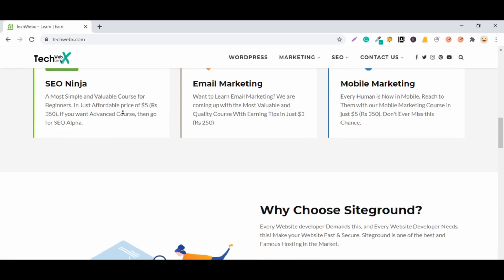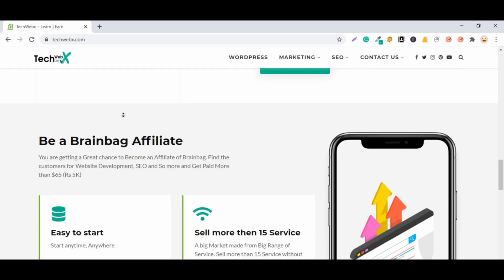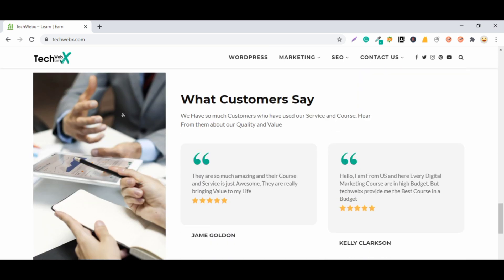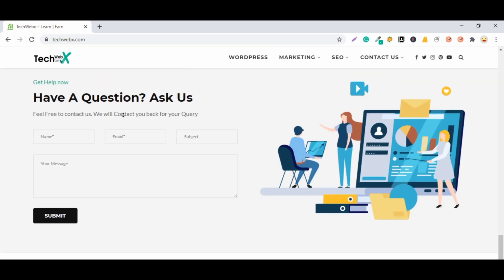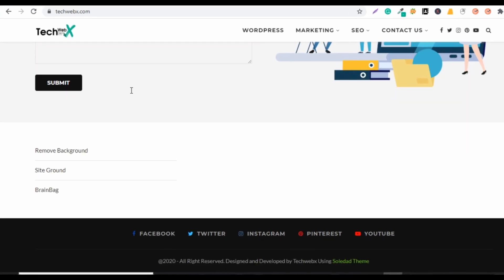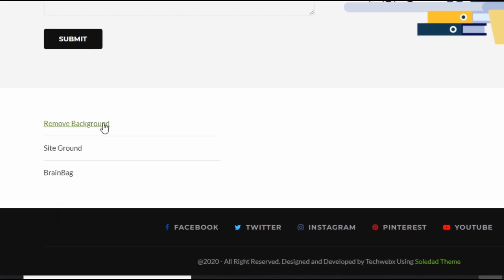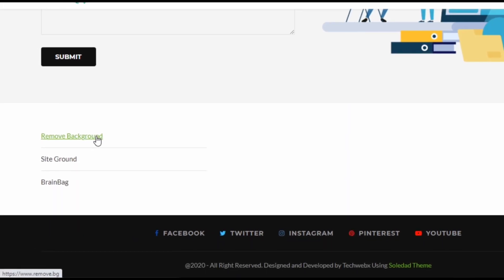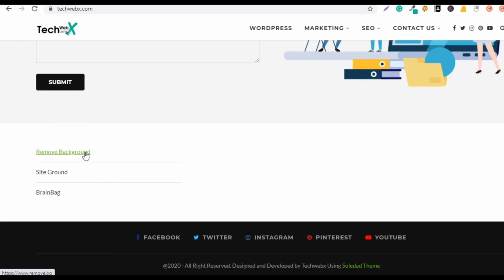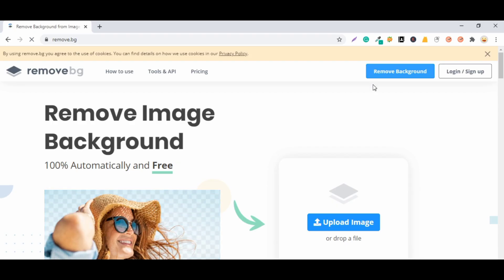Scroll to the bottom to the footer area, here you will get the remove background option. Click on it and you will be redirected to this website.